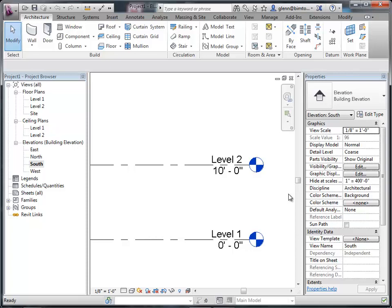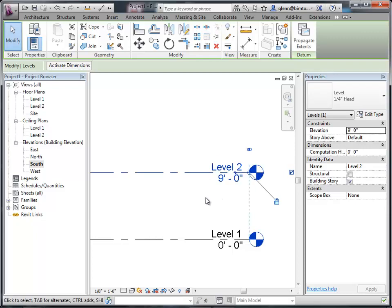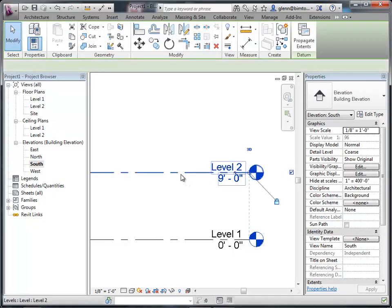I'll zoom in so you can see these little elements here — these are called level markers. Currently, level 1 is set to 0, and level 2 is set to 10 feet above that, which may be a fine assumption. If you want to change it, if your floor-to-floor height is going to be different, you can type in some other value. For example, I'll make level 2 be 9 feet — I click on the value, it boxes in, I type a new value, and it snaps down.